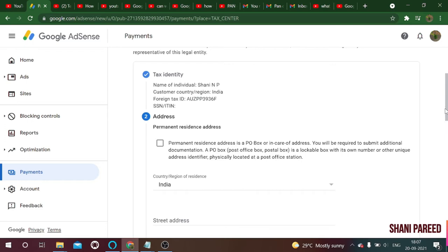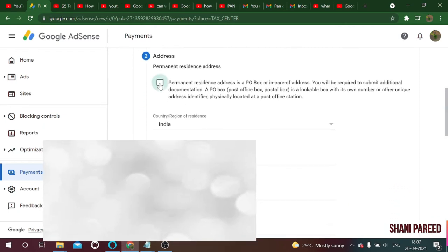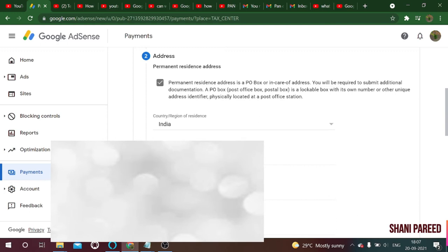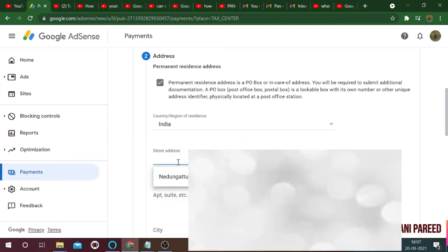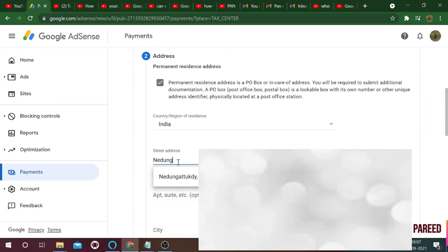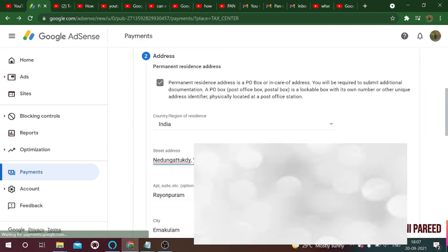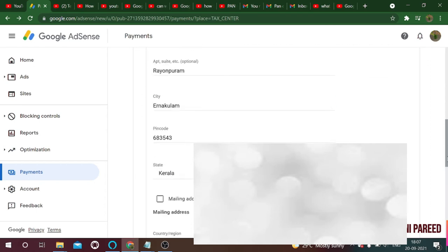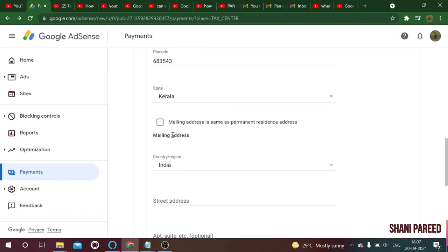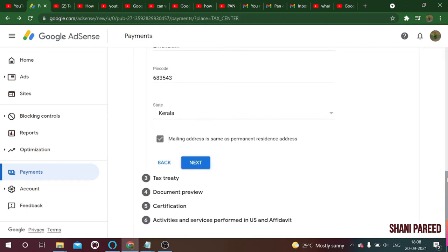Now enter your permanent resident address. If your mailing/communication address is the same as your permanent address, check that box. Fill in your address details, then click the next button.